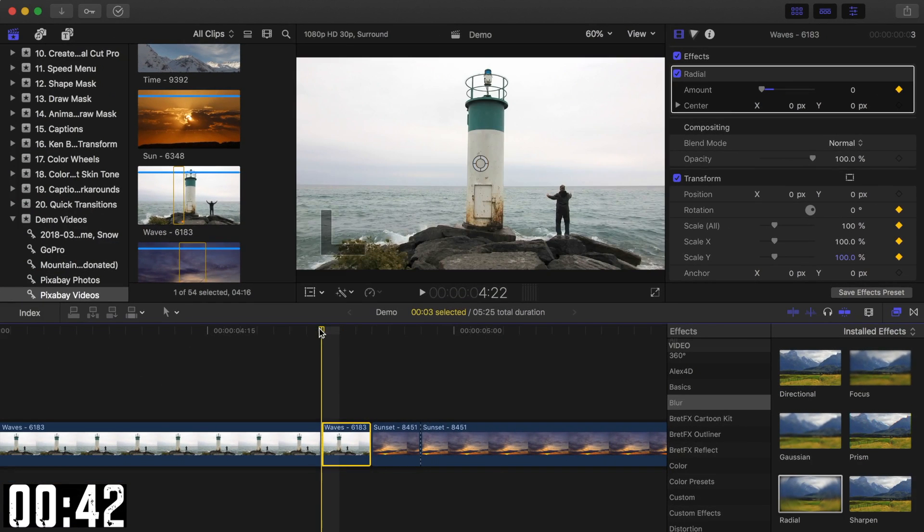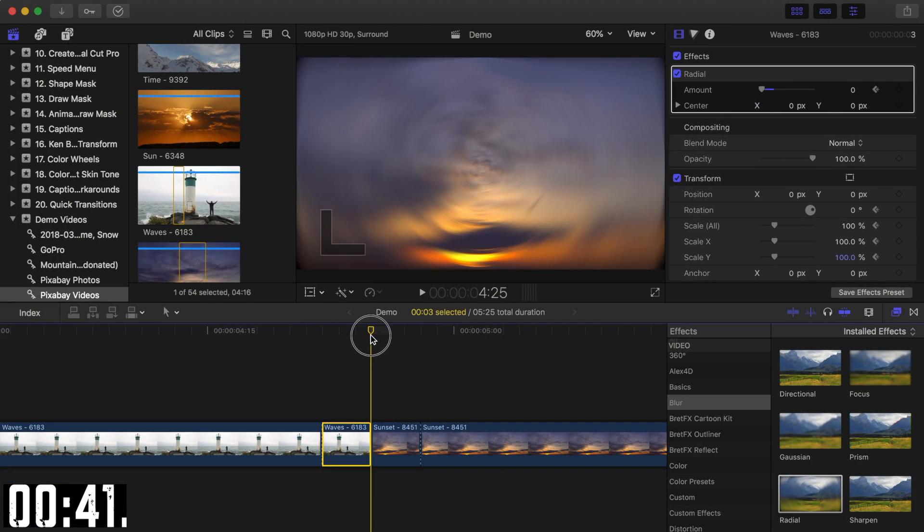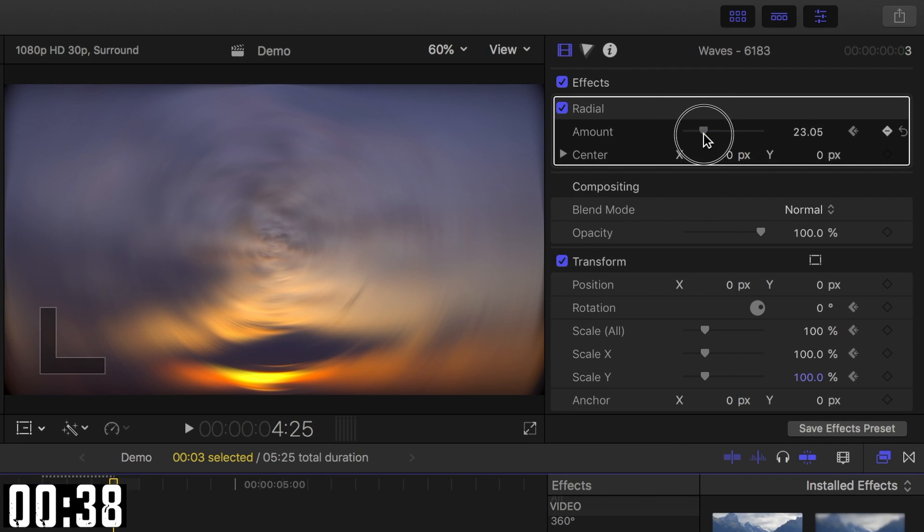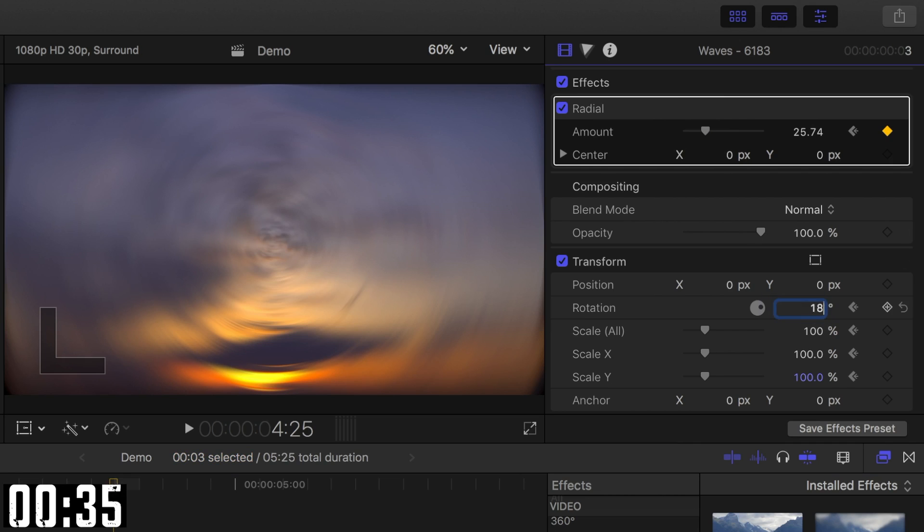Move your playhead to the end of the first clip, bring the blur amount slider to around 25, and set the rotation to 180 degrees and scale to 400%.